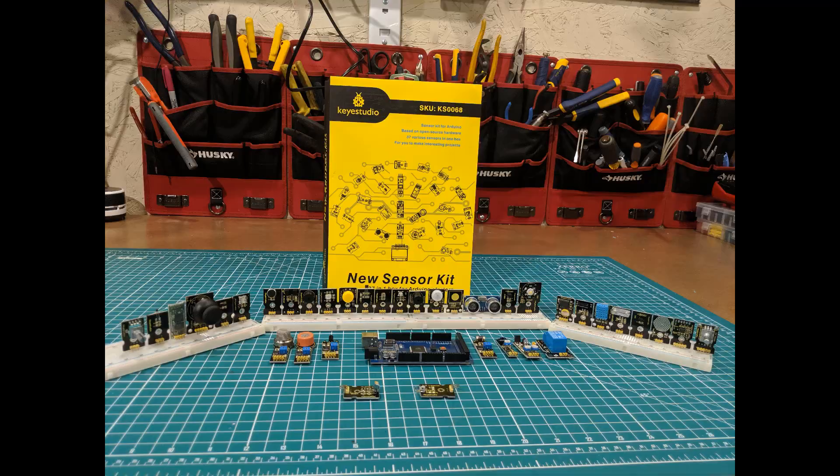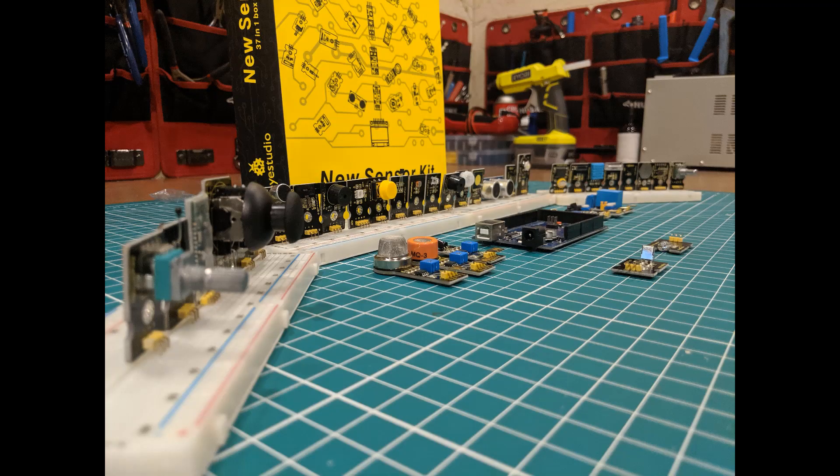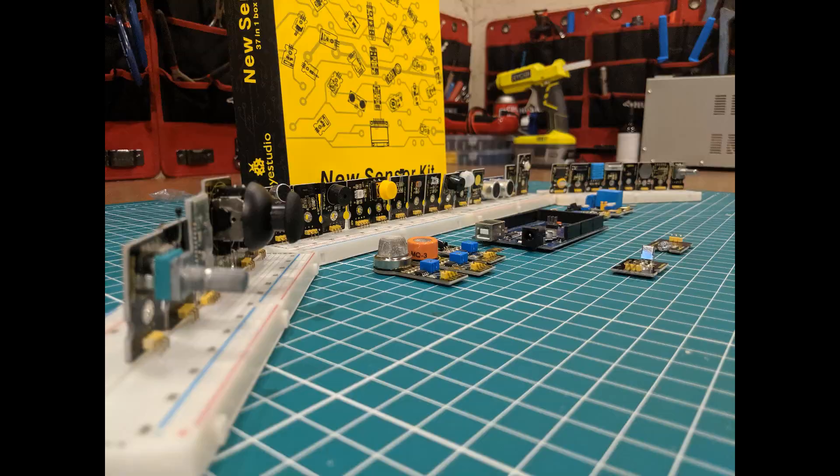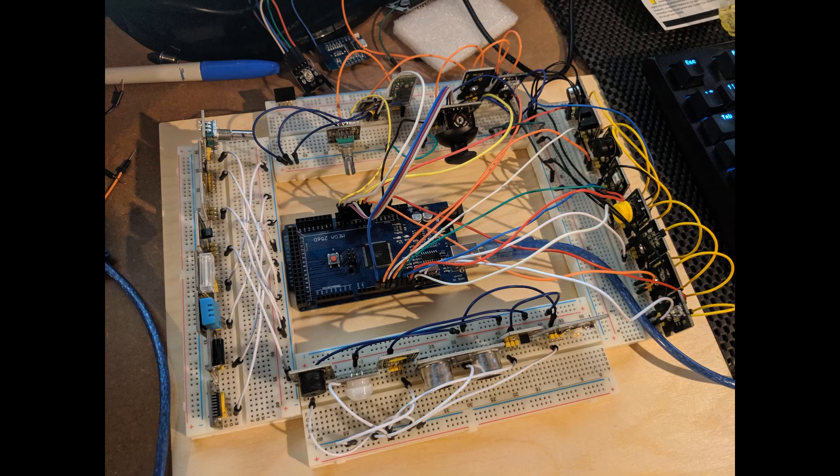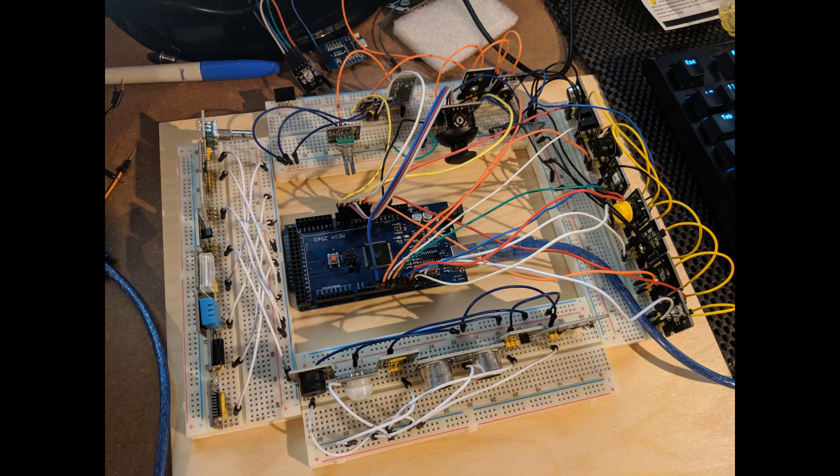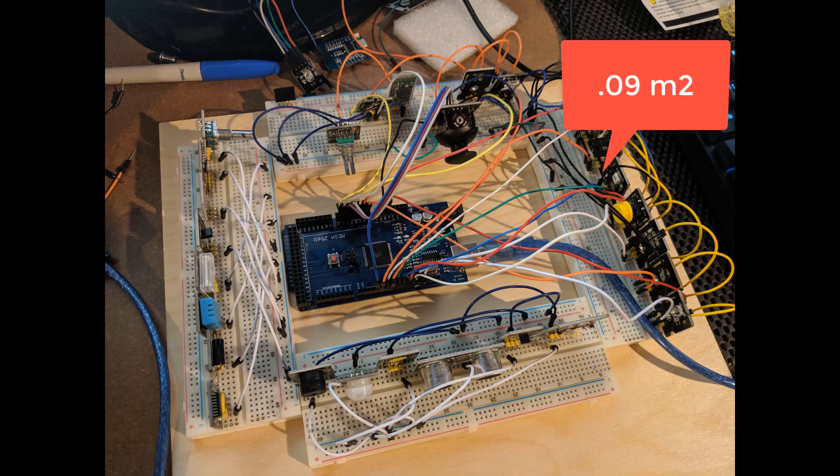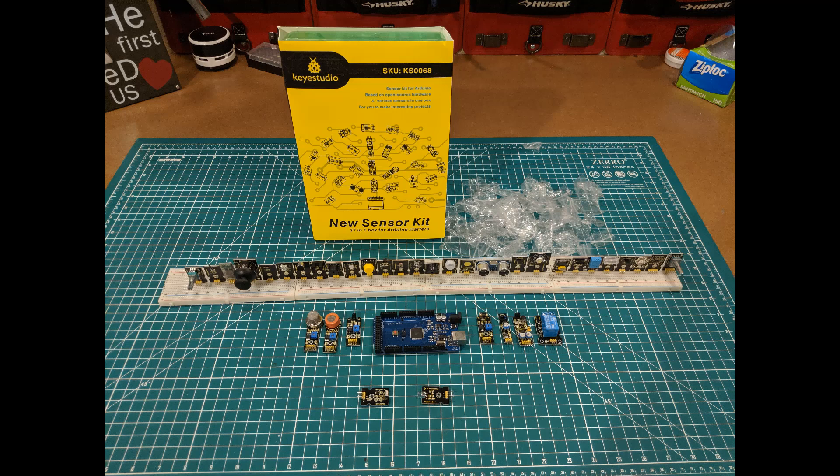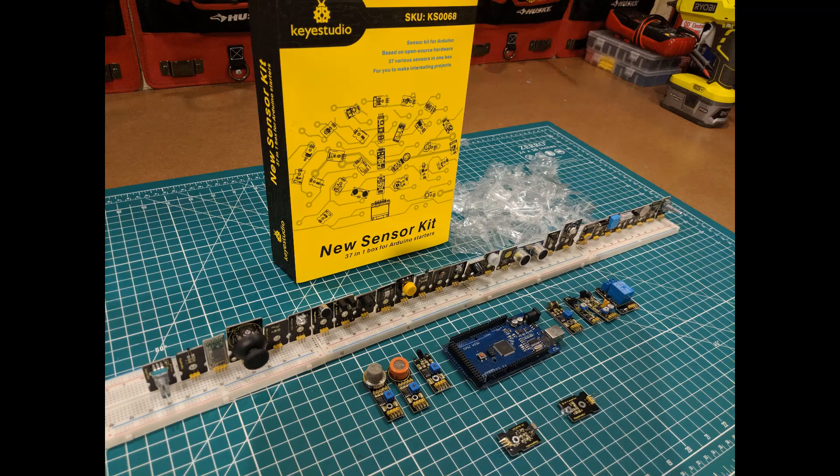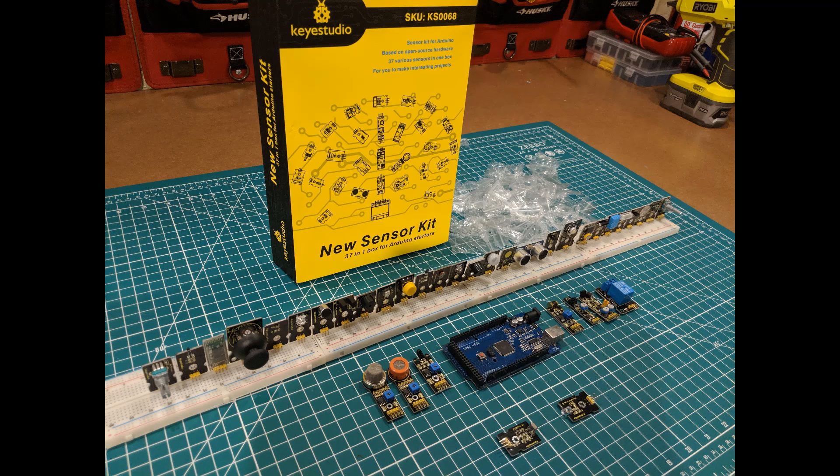I decided to give myself a few other challenges. One is I wanted to have it all within one square foot, to see if I could reasonably fit it in a small area. The second one is I wanted to try to do it without using any external power—could I actually get accurate measurements from the Arduino if I hooked all these sensors up properly to the board itself.